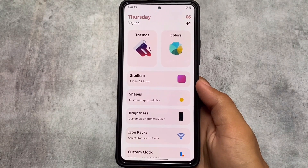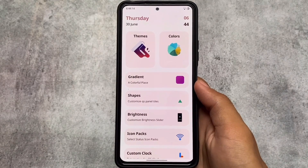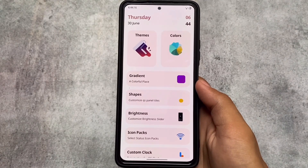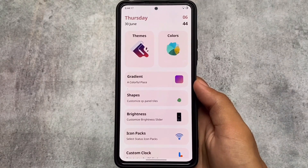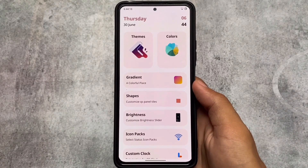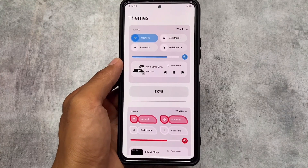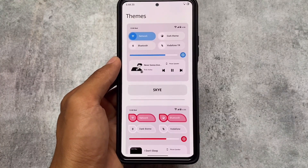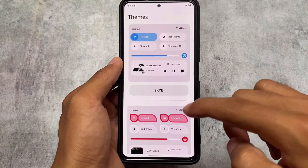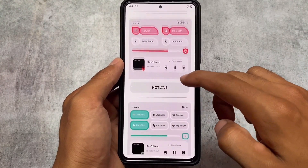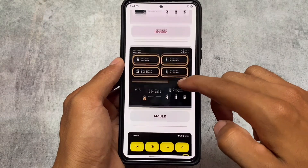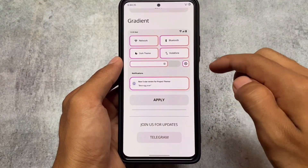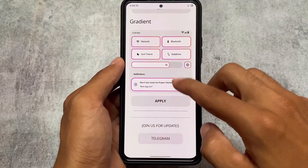Let's take a look at the things you have here: themes, colors, gradient, shapes, and brightness — these are the things you can customize. Moving on to themes, one thing which is quite interesting is the gradient option — it looks quite good. You also have the sky theming option available.